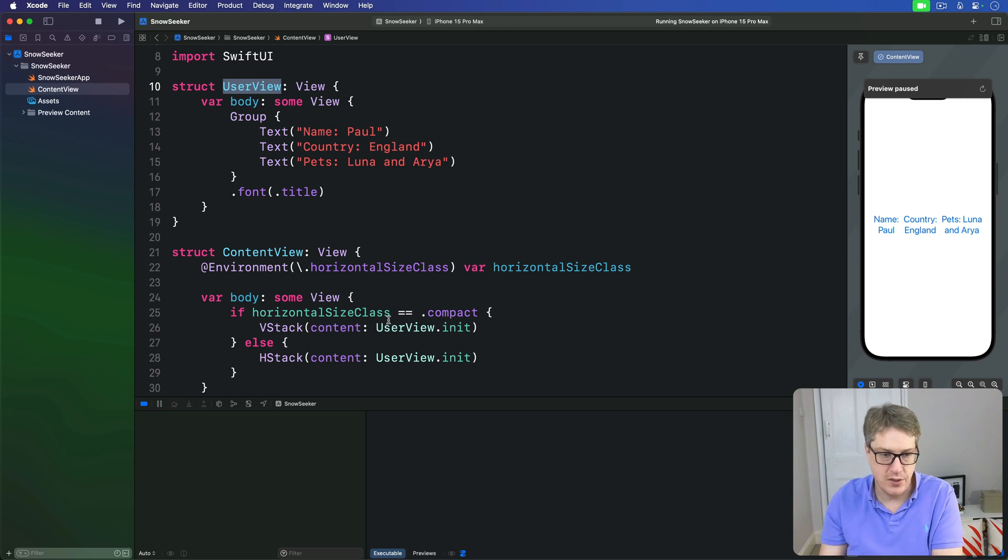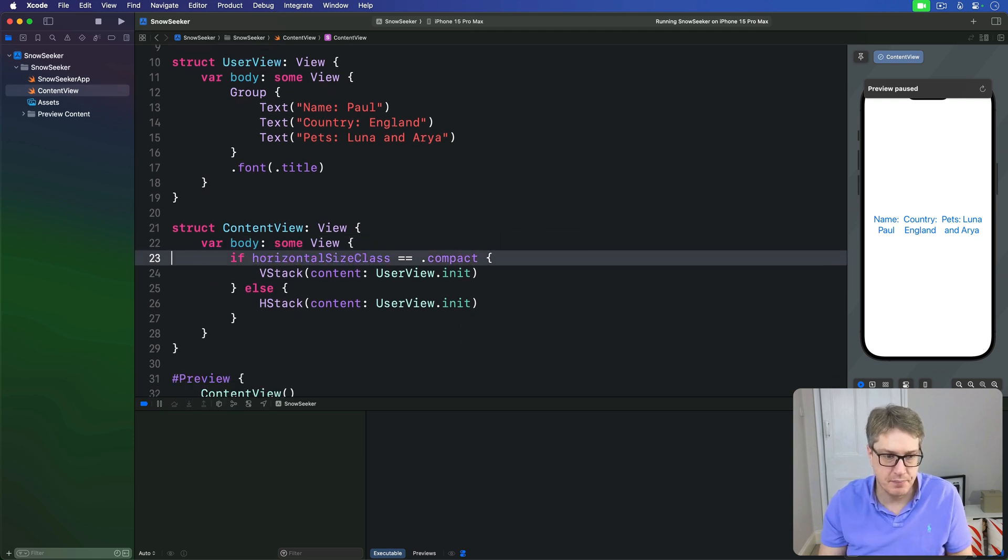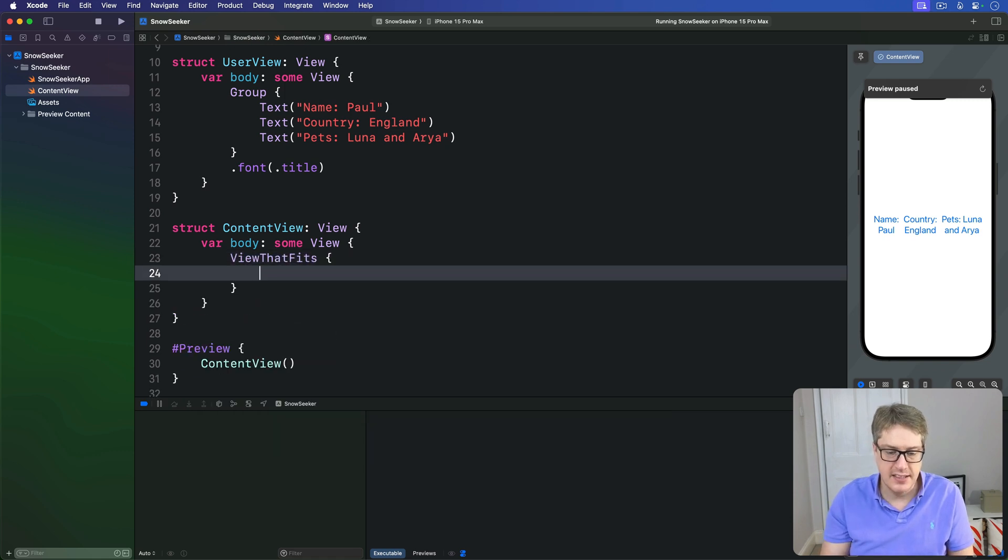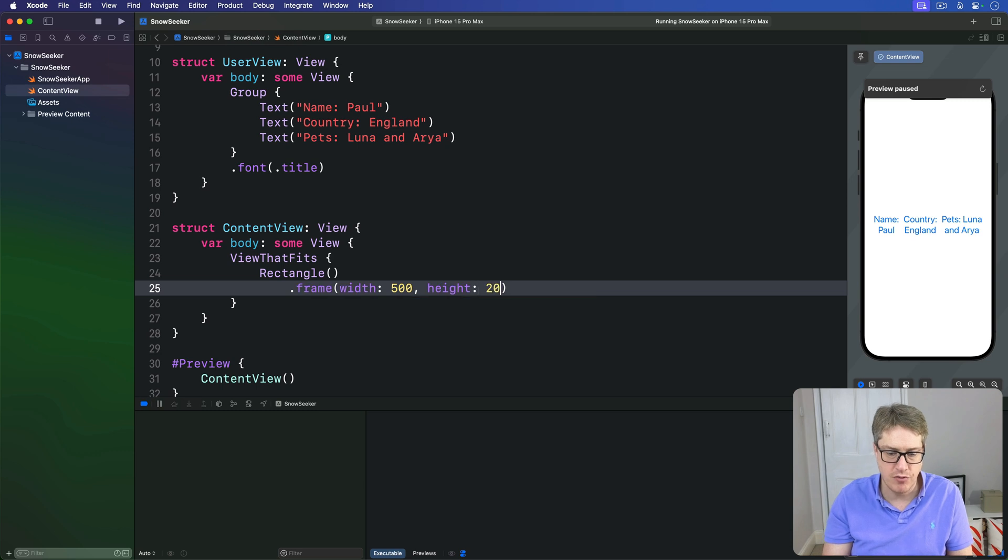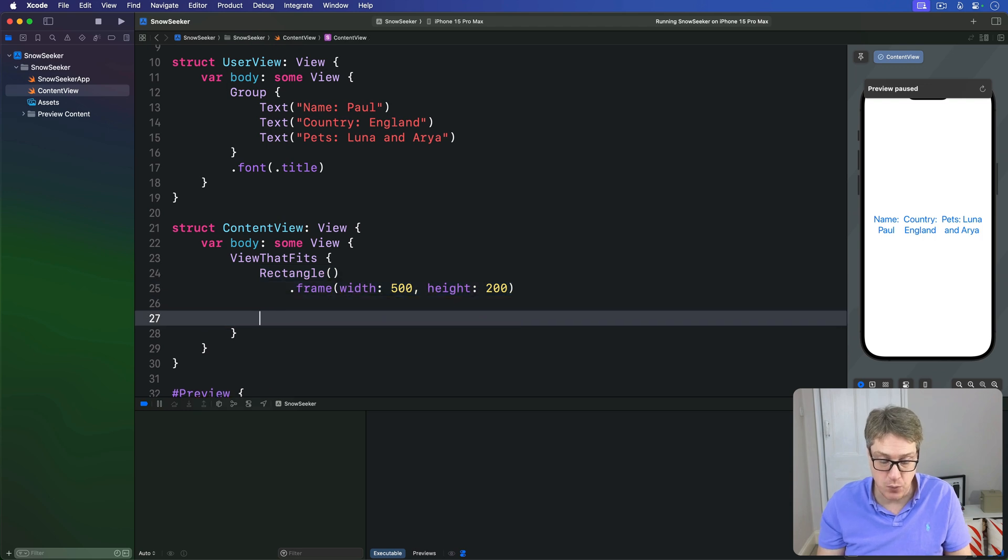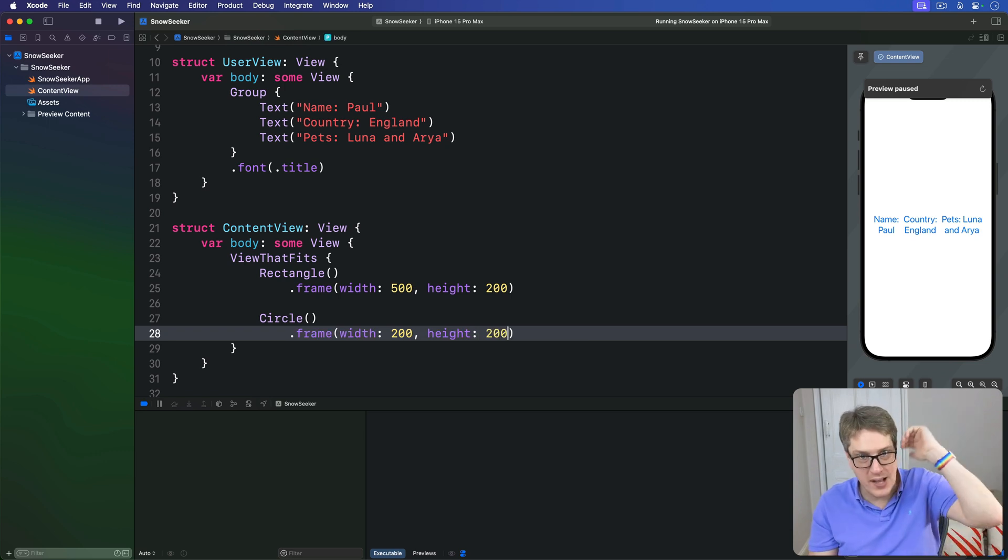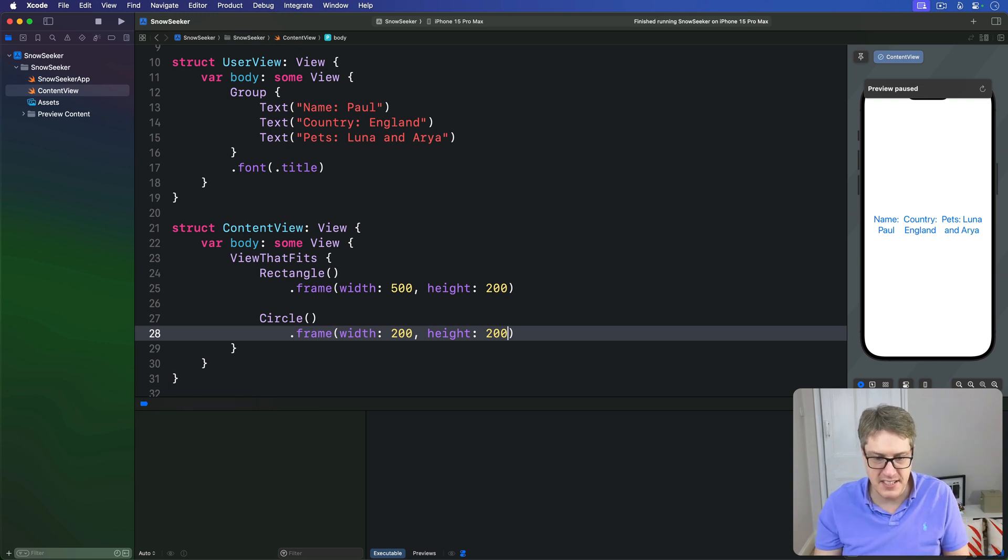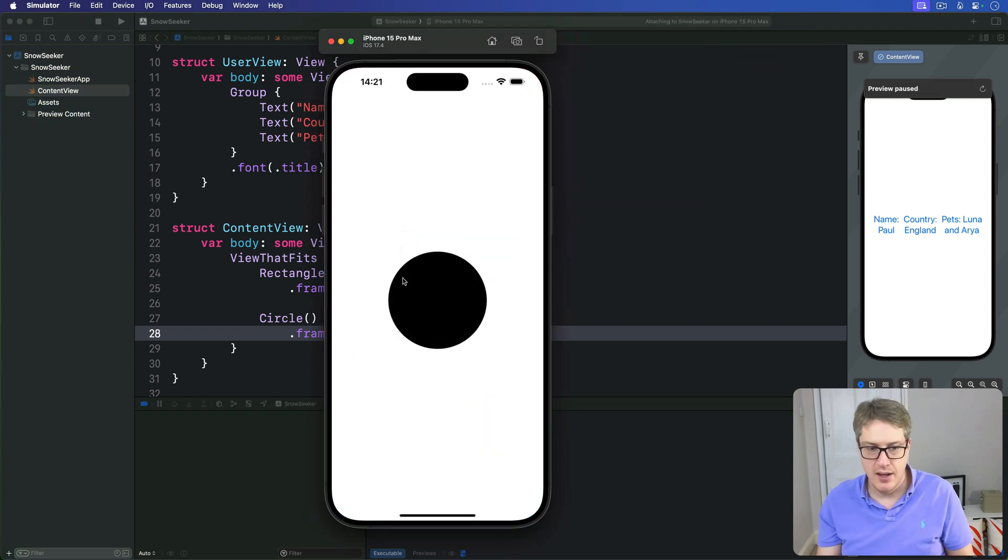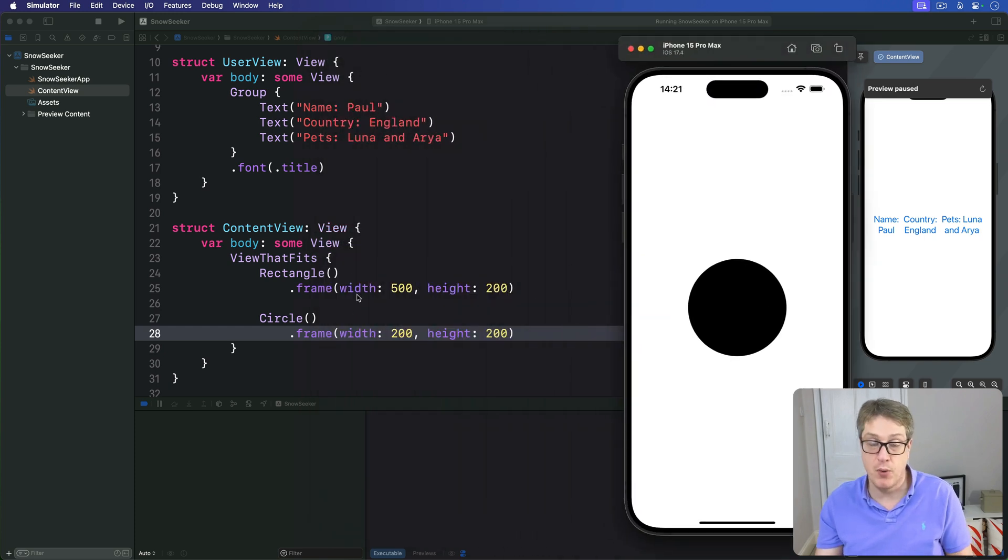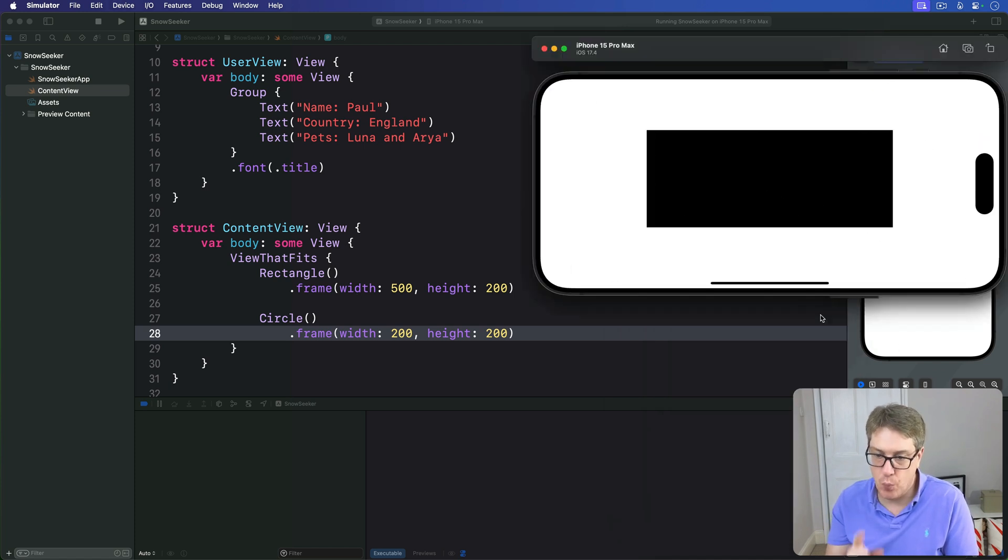For example, we could say, let's get rid of some code here, we could say there's a ViewThatFits. And inside there is a rectangle with a frame width of 500, height of 200. So it'll try and fit that one first. If that fails, it'll go to the next one. I'll say it's a circle with a frame width of 200, height of 200. If that fails, the next one, it'll work all its way down the line until it finds one that finally succeeds. And this is a better way of working if possible. So see now, I'm in portrait mode. That thing is not wide enough to fit a 500 point wide rectangle, as we see a circle. But in landscape mode, it will fit, hence when we now see a landscape.